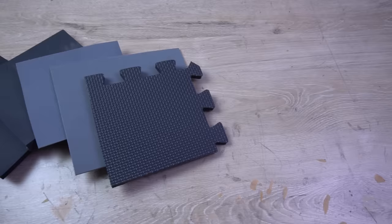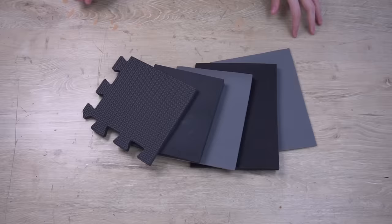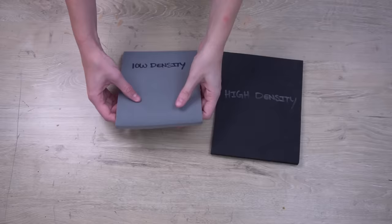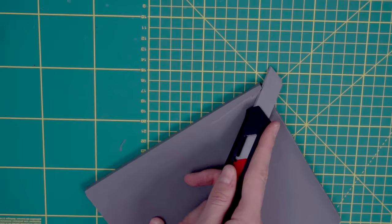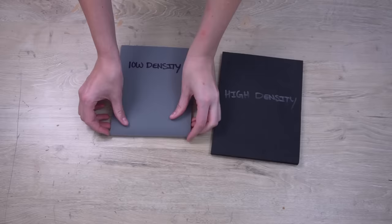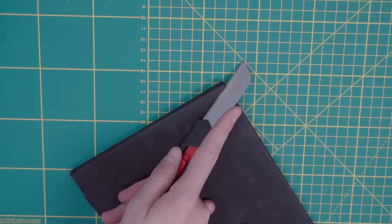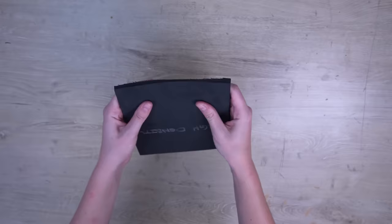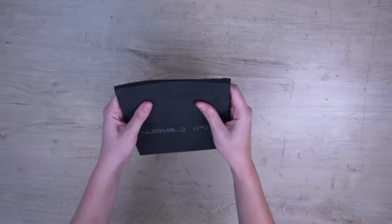Tip number one is choosing the right kind of foam. Not all EVA foam is the same. There are different kinds of foam which come in different densities and thicknesses. Softer EVA foam is great for making armor pieces but it can be a little bit harder to cut. Harder or denser EVA foam is great for details and props. It's more rigid and you can cut into it really nicely. But this also means that it can be harder to shape and form.